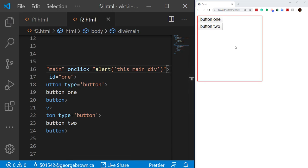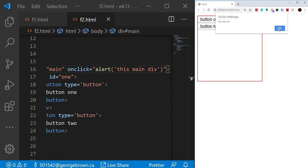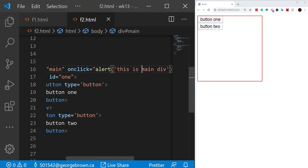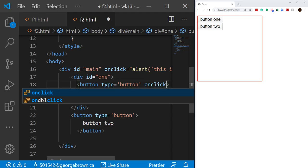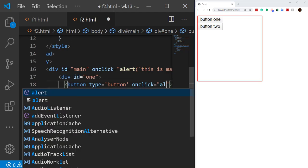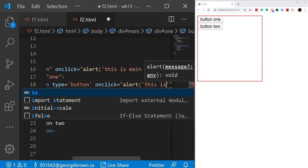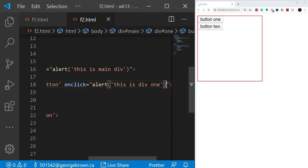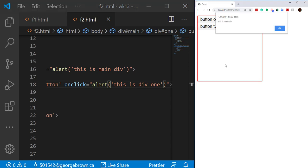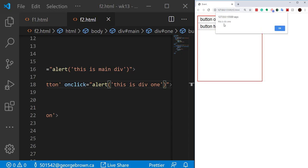If I click on main it brings up the dialog and says 'this is main div'. Now I'm going to also add an onclick event handler to button one that alerts 'this is div one'. Let's see what happens — if I click on button one, I first get 'this is div one', and then I see 'this is main div'. This is the bubbling phase — it goes from the bottom up, and no matter how many event handlers there are on the way back to the body tag, they will be executed one after another.